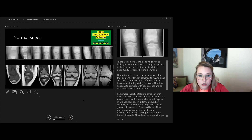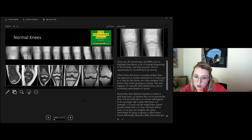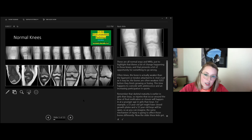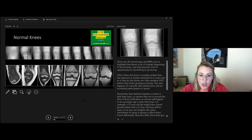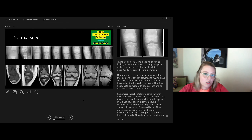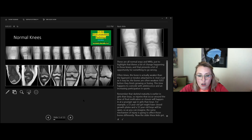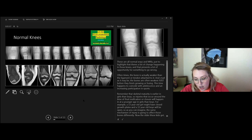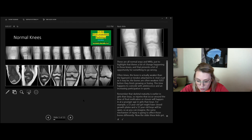These are x-rays and MR images of kids from birth to 18 years old, and these are all normal knees. This really highlights that there's a lot of change happening in these knees, which presents a lot of opportunity for very unique injuries and injury patterns that we see in our teenagers, particularly those that participate in sports.